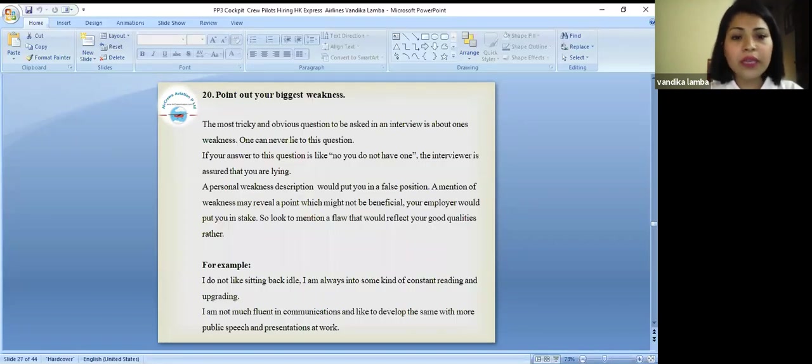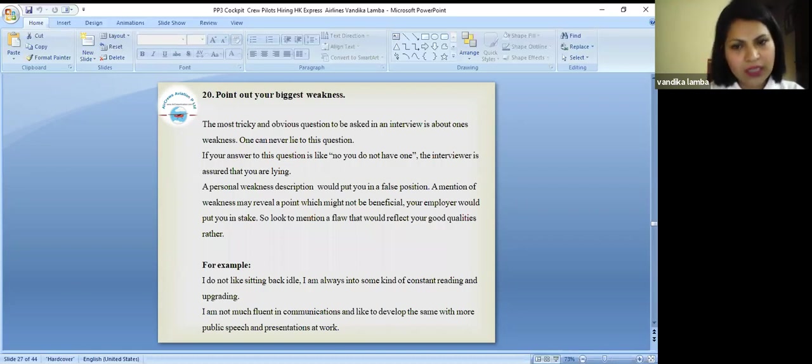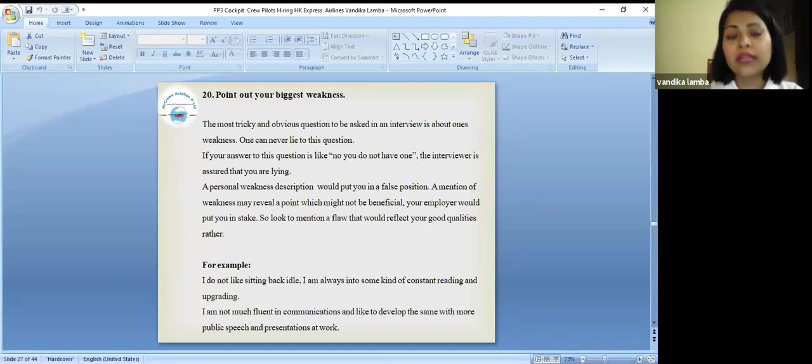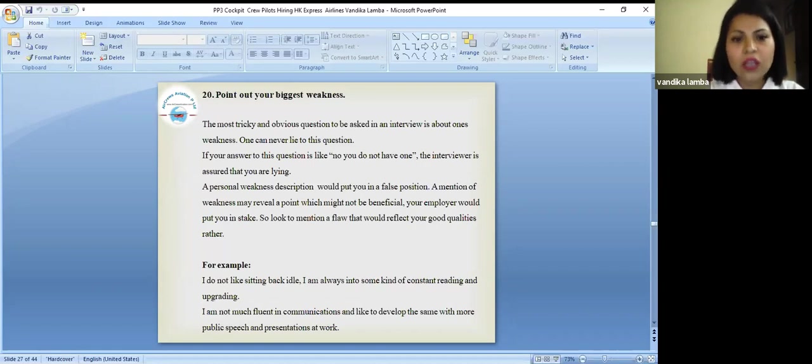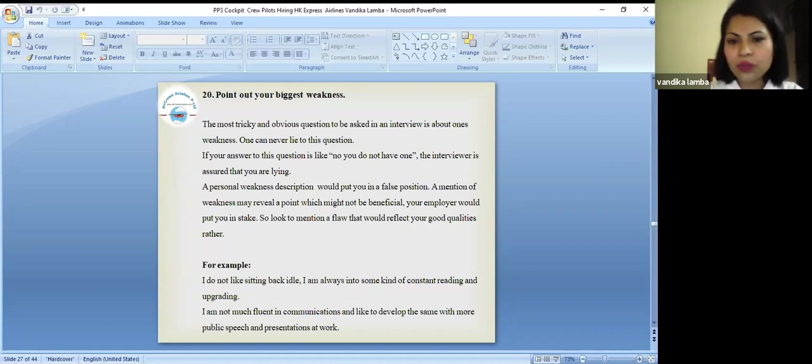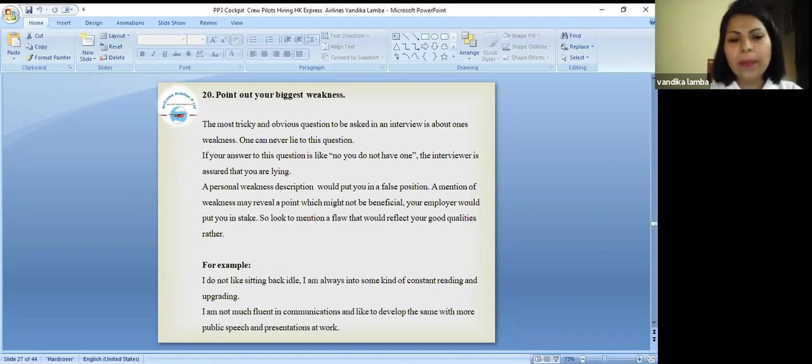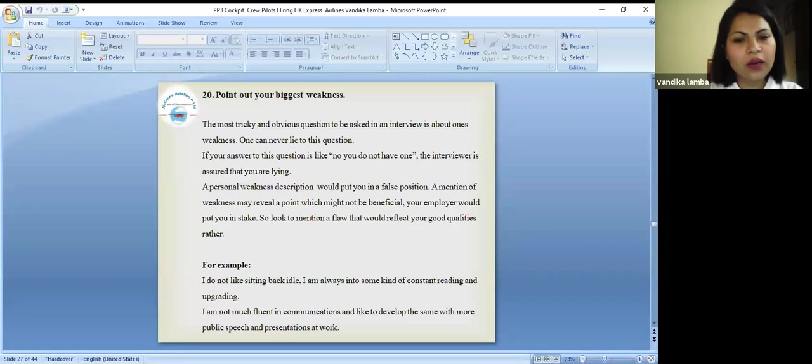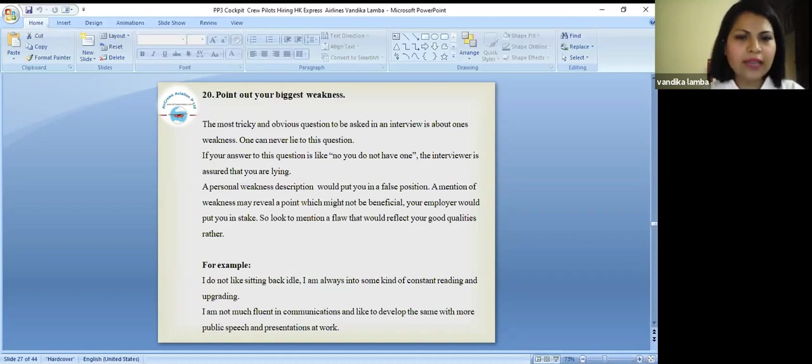Point out your biggest weakness. That is the most commonly asked question. So that is the most tricky and obvious question to be asked in an interview. If you're gonna answer to this question that you don't have any weakness, it clearly says that you are lying because everyone including me, everyone in this world has some weaknesses. A personal weakness description would put you in a false position. A mention of weakness may reveal the point which might not be beneficial. As an example, you can say my weakness is you are emotional, you like books or something. That kind of weakness you can say that depends on you.